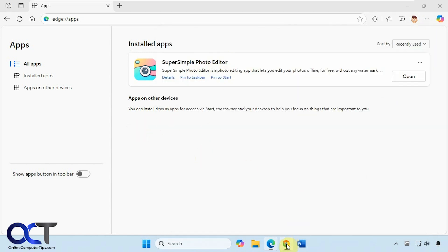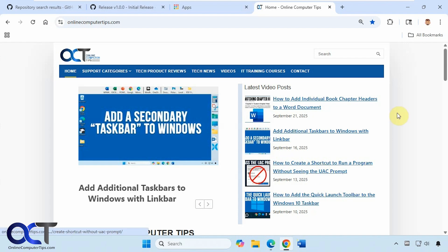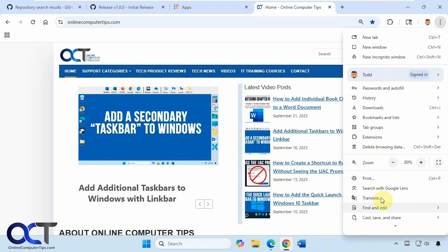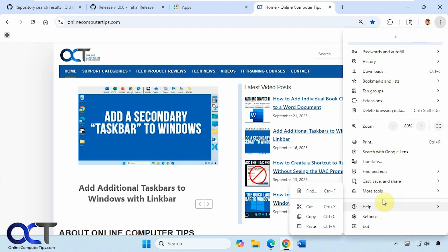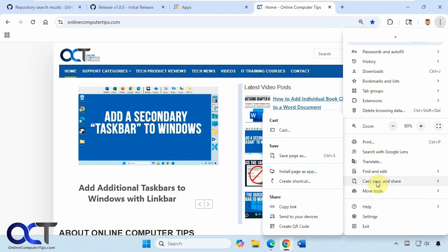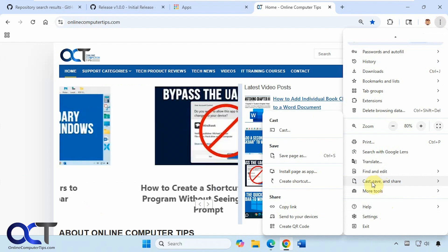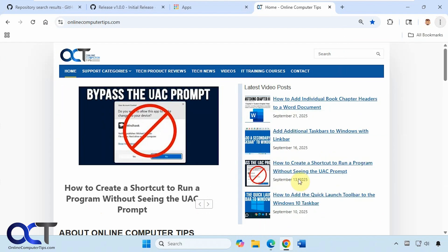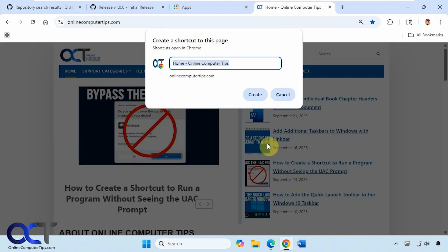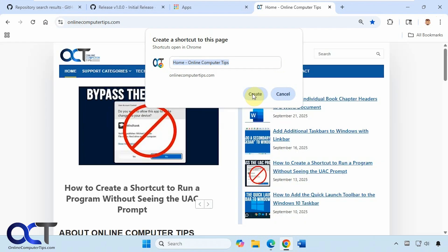So now let's go over to Chrome and check out our options. If we click on the three dots here, we have this option to cast, save, and share, and you can see here we have the create shortcut option. Click on create, and that just puts it on your desktop.